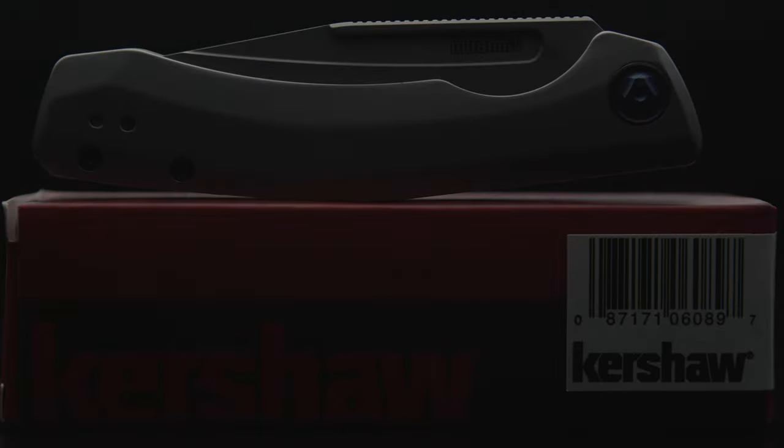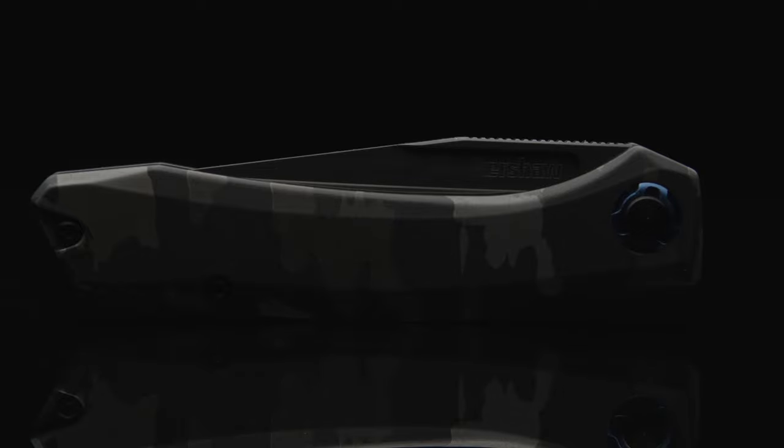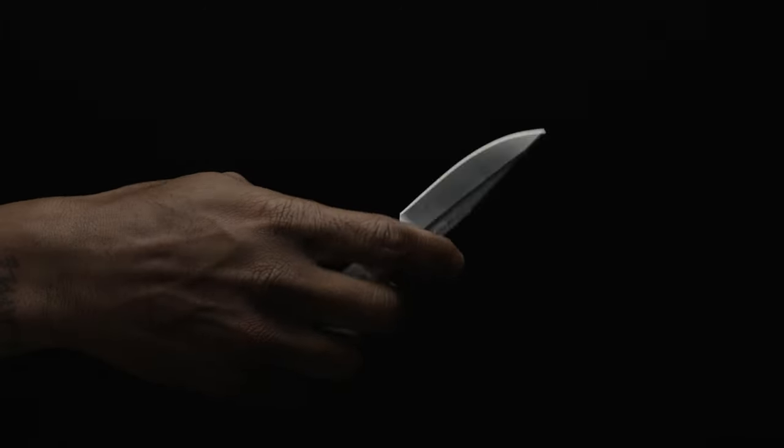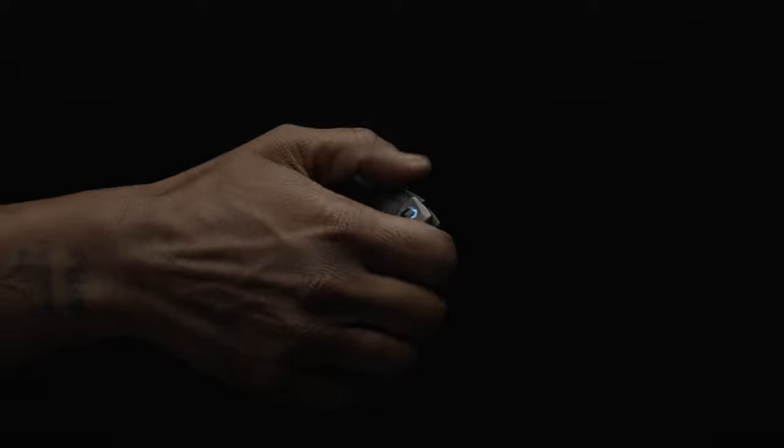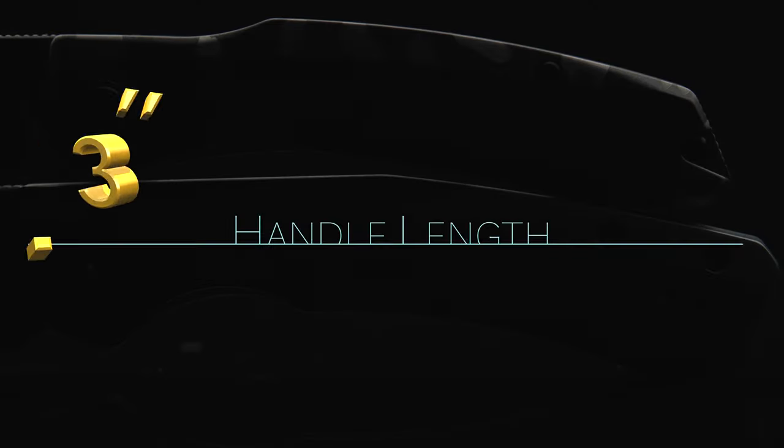Before running down specs, I will note that for me personally, this was the most anticipated release of 2021 from Kershaw. Majority of this stemming from me taking a bit of a liking to the original Highball, and the other reason being I'm really fond of a fidgety, gentleman-style flipperless folder, especially one running a good cage bearing system.